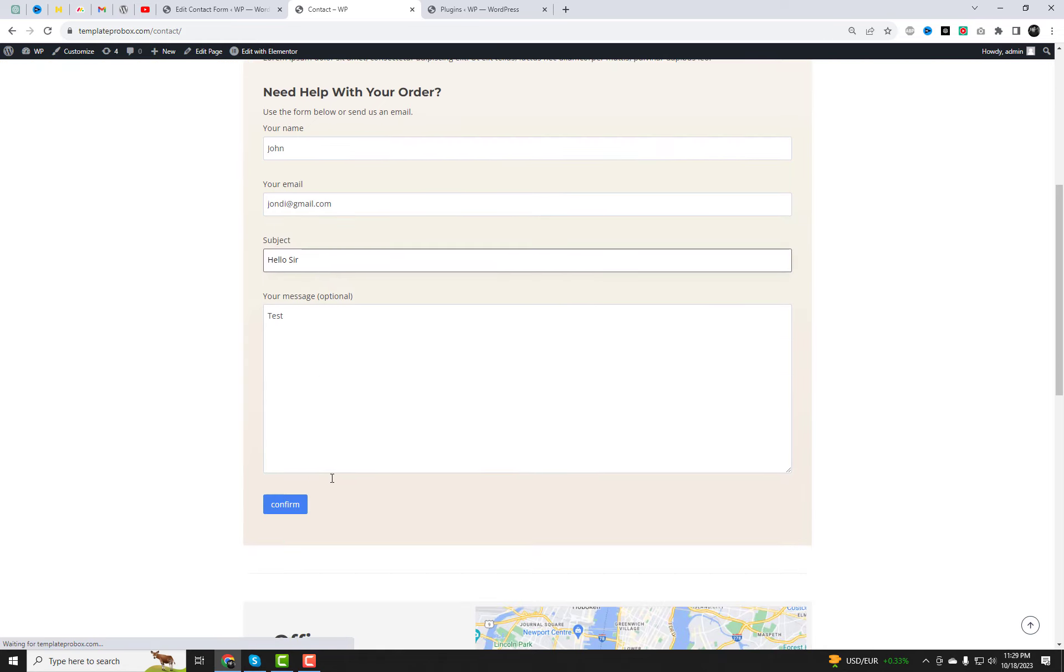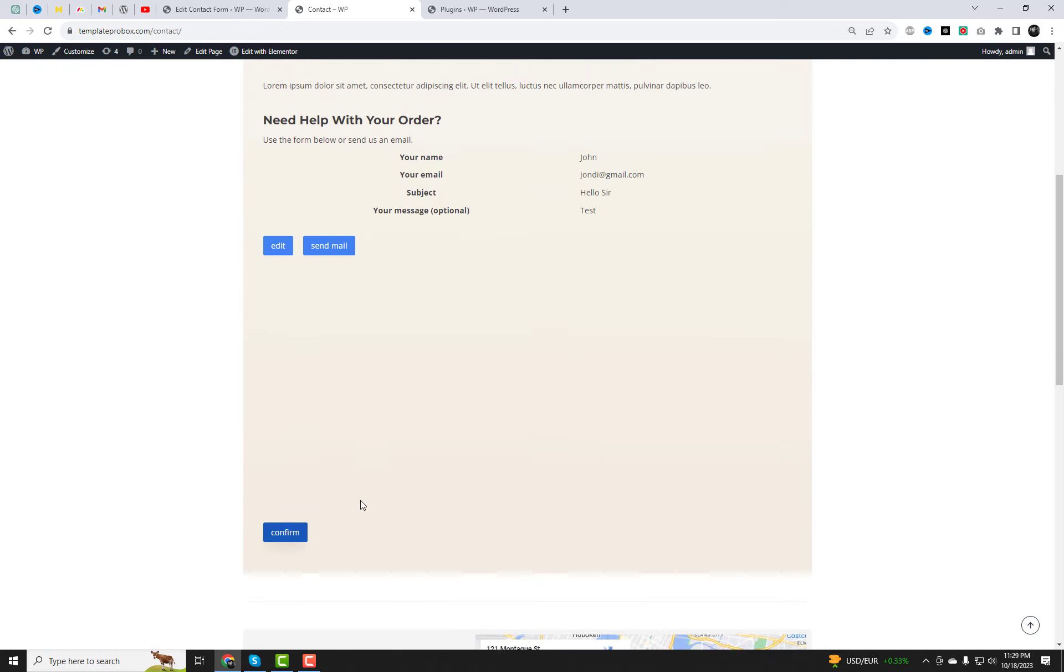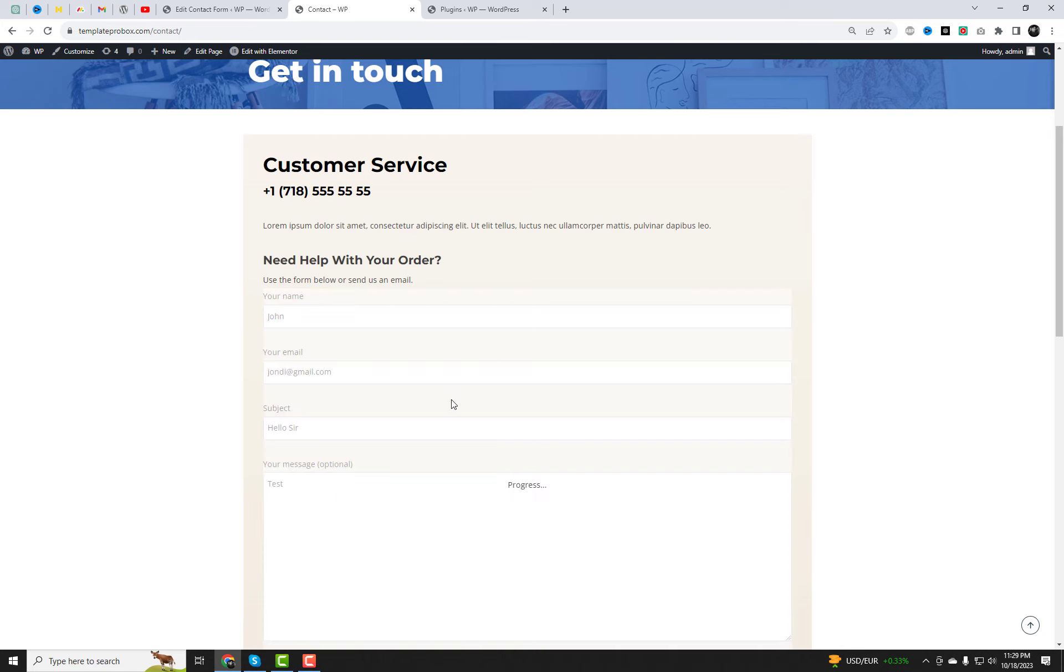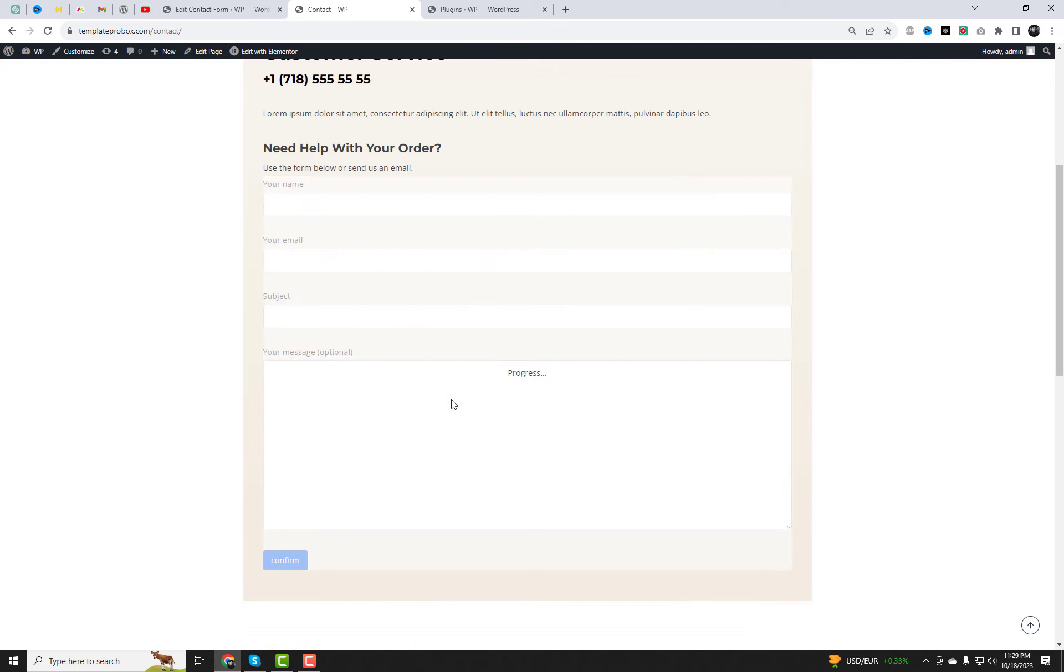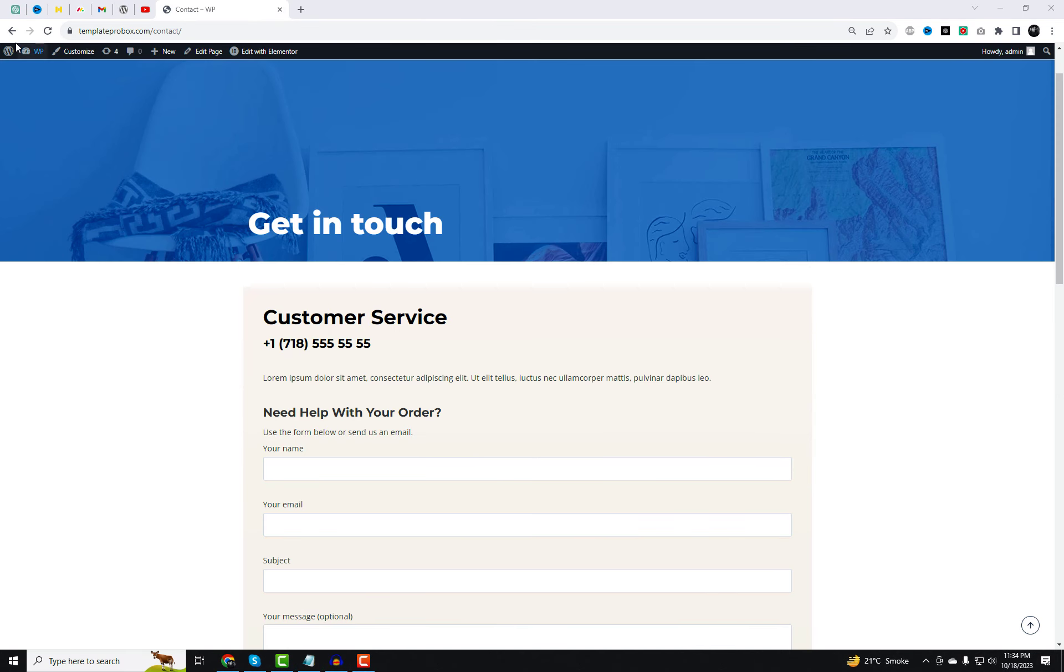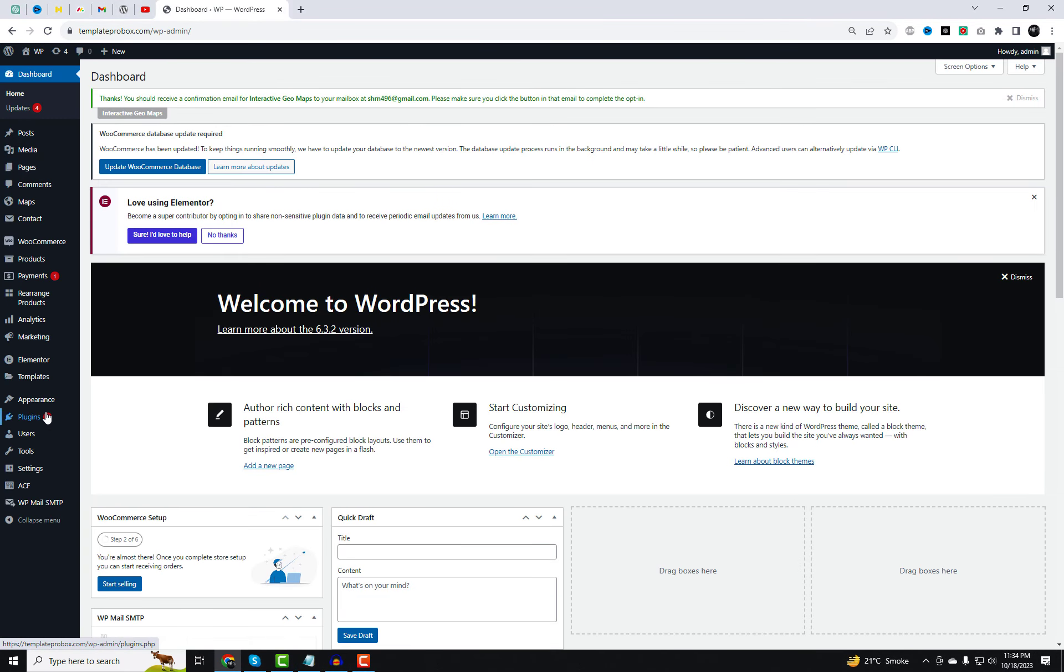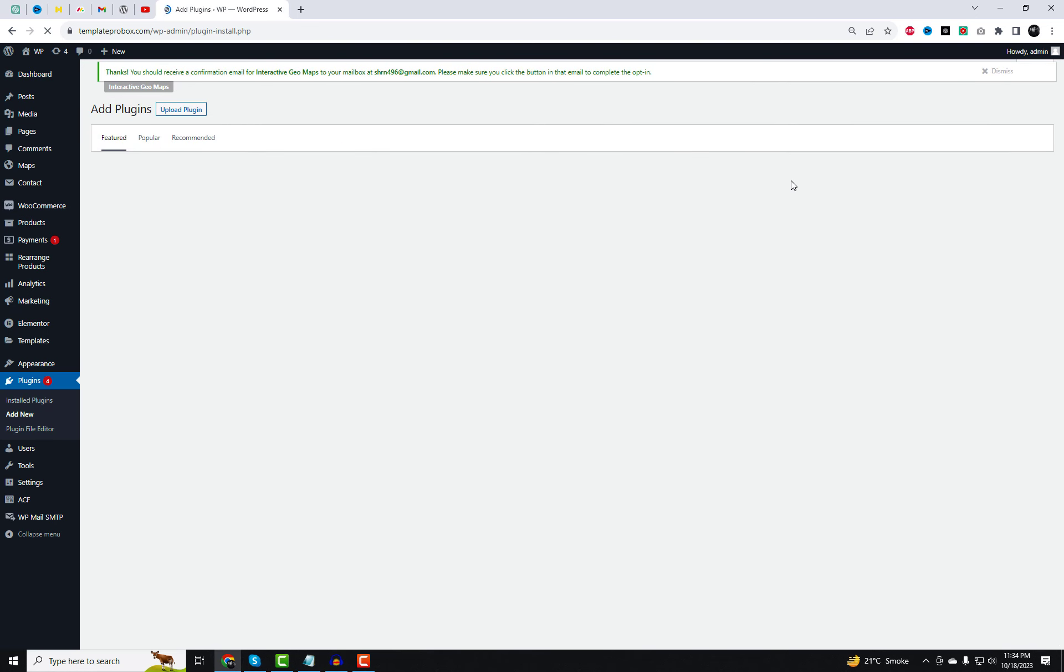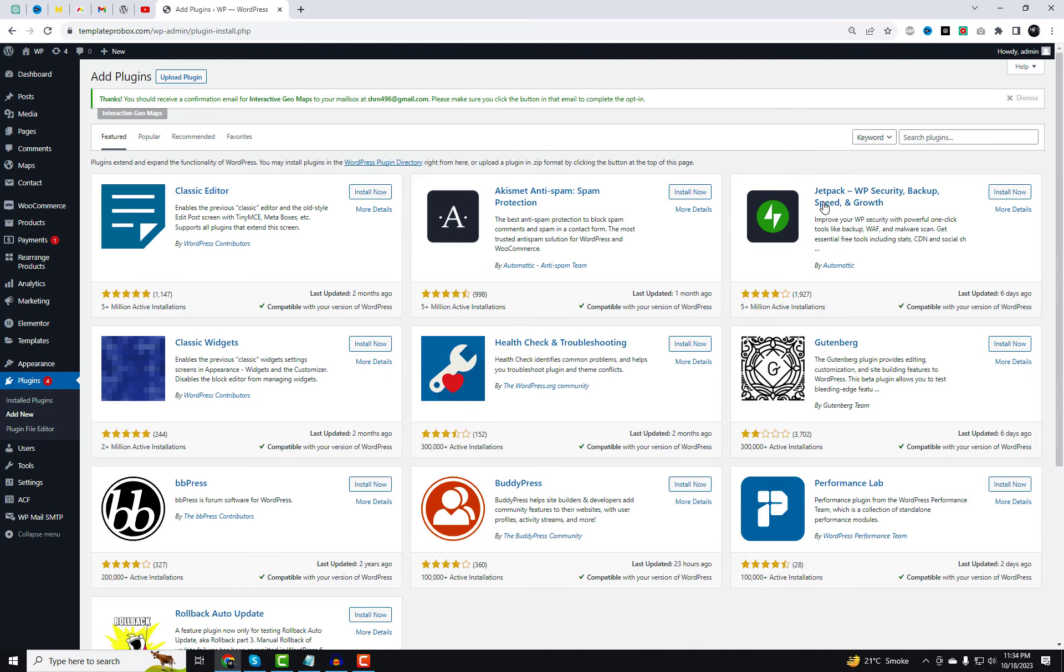You just need to install the plugin Confirm Plus Contact Form 7 for free and activate it. No further configuration is needed. Let's try it out.